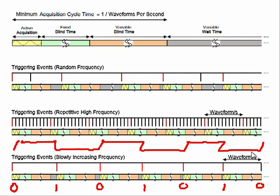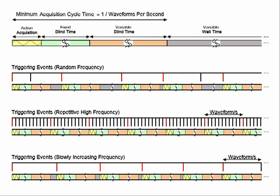Now in this particular example, it's the rising edge which would all of a sudden disappear from the DSO screen, and all subsequent rising edges would be invisible until the incoming waveform reaches this frequency, at which point when the second falling edge starts hitting blind times, subsequently, rising edges will re-trigger the scope again. So as soon as you see the rising edge reappear again, you know that you've reached the minimum acquisition cycle time, or the waveforms per second.